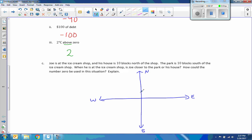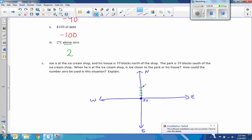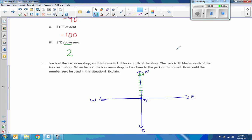Joe is at the ice cream shop, and his house is 10 blocks north of the shop. So I'll put the ice cream shop here and go up 1, 2, 3, 4, 5, 6, 7, 8, 9, 10 — there's his house. The park is 10 blocks south of the ice cream shop, so going south 1 through 10 — there's negative 10, and that's the park. So I label this positive 10. The ice cream shop is the same distance from home as from the park.